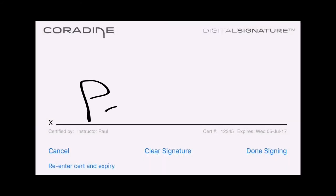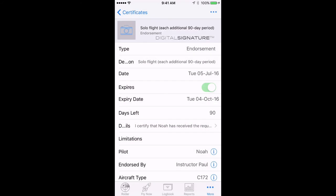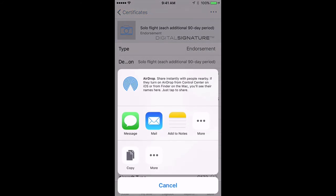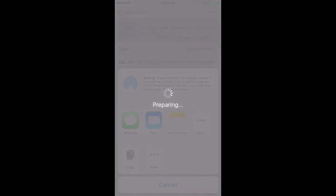Then we'll go back to the certificate which will now be locked and cannot be edited without a new signature, and again tap the Actions button. Choose Share, and then follow the prompts to share the endorsement with Noah via AirDrop, text message, or email.